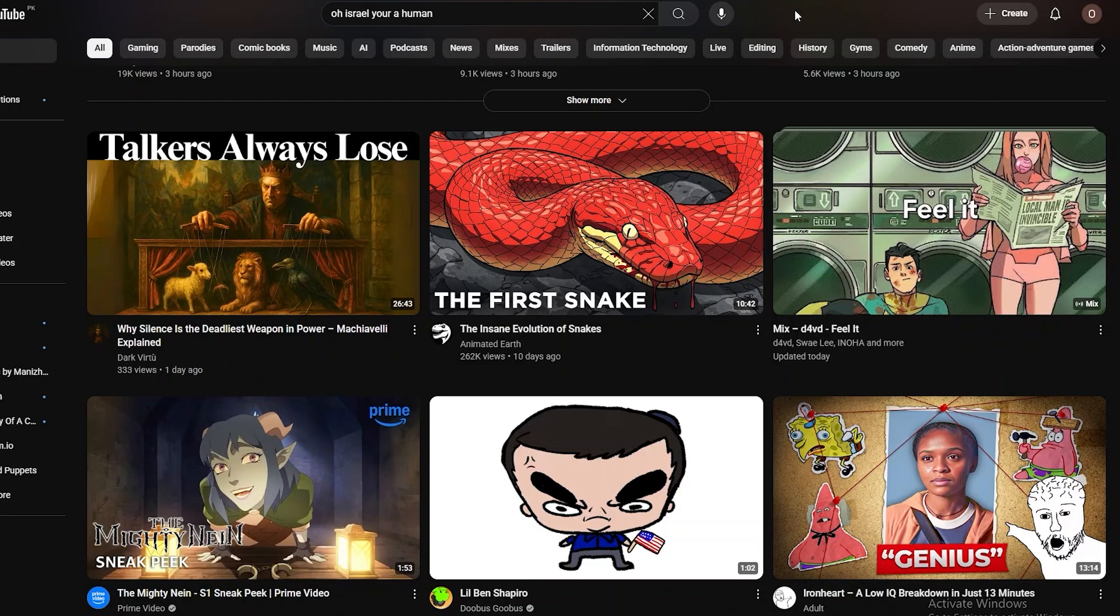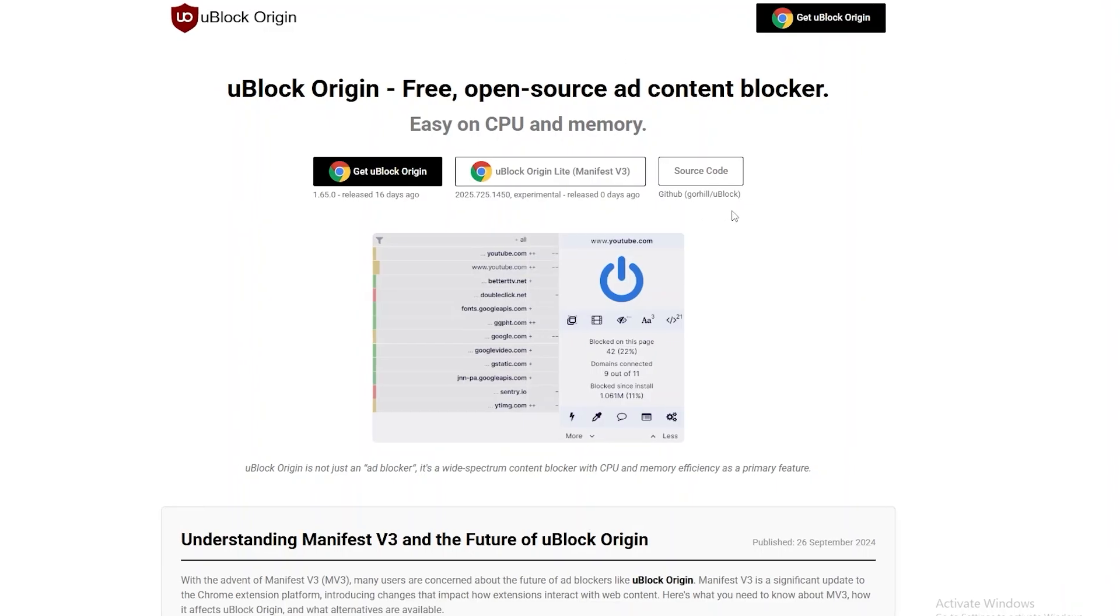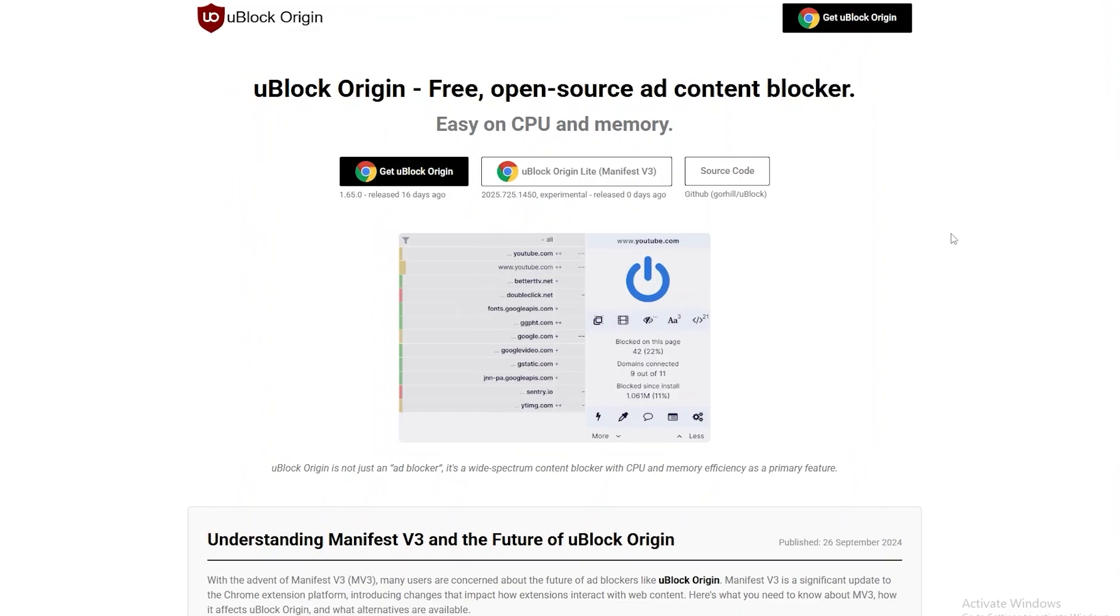One thing I would say is that if you're still using Chrome you should ditch it. Go ahead and install Firefox or go with Brave browser - both of them are excellent. Use this ad blocker called uBlock Origin. uBlock Origin is hands down the best ad blocker out there.